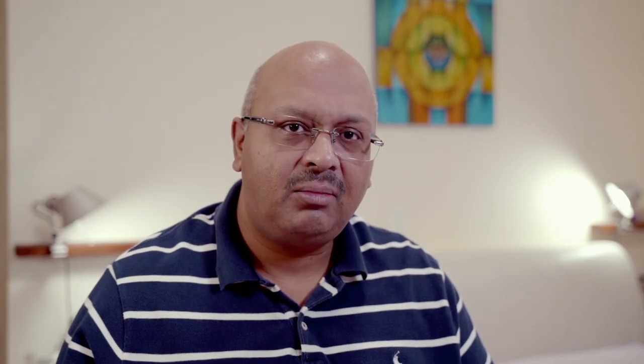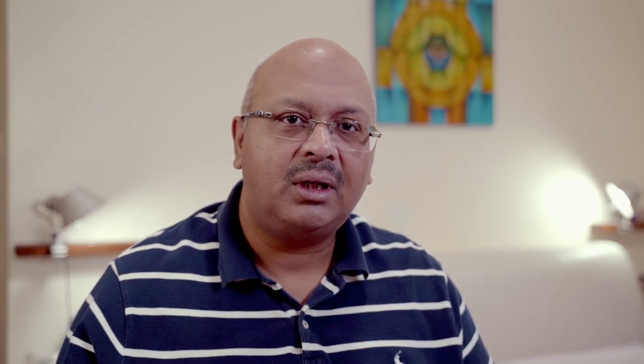The ET formula is actually a simple string concat for time band. The words time spent, a gap, the time spent which we arrived at as a formula, and the intended tick box column to provide all the details in one string.